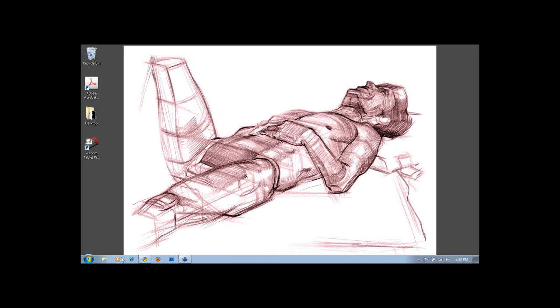Our next question is from Chris. Chris asks, since hands can be pretty expressive and also complex, any tips on how to simplify hands, and feet too for that matter?